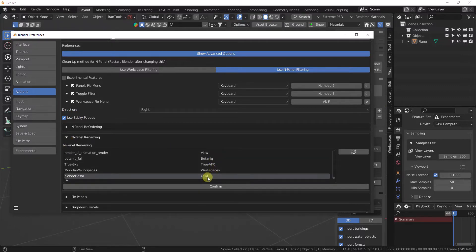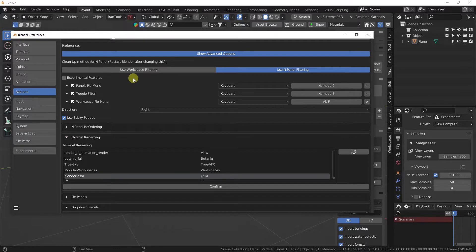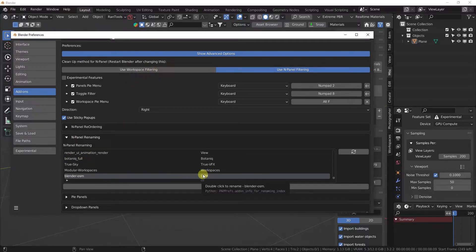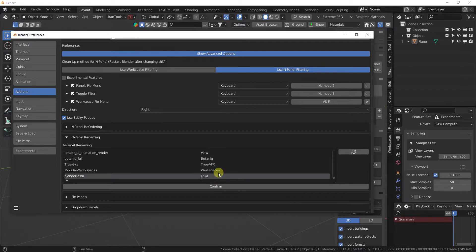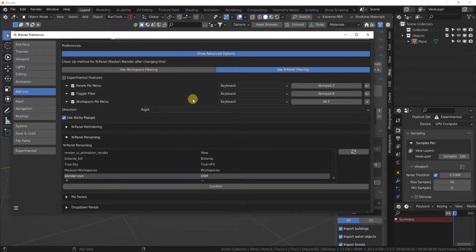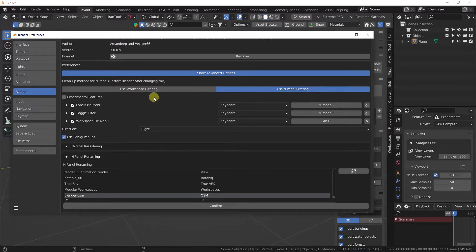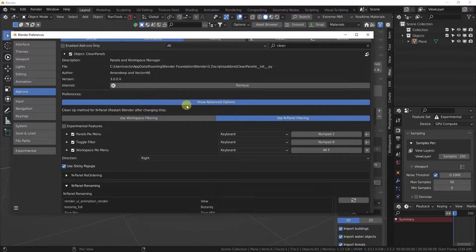You also have the renaming feature here—it's available without Show Advanced, but with the renaming feature you can go ahead and rename your panel. Make sure you always hit Confirm, and you can name them the same, and they will go as some other add-ons inside the same tab.